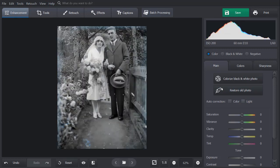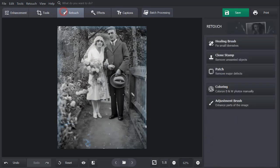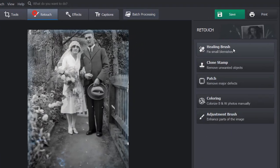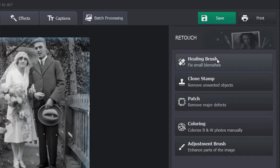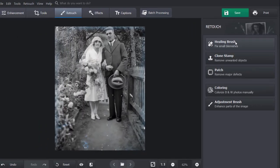If there are still small defects, you can fix them manually. To do that, switch to the Retouch tab and pick the Patch tool to remove big flaws, Clone Stamp to work with smaller defects, and Healing Brush to deal with minor imperfections.